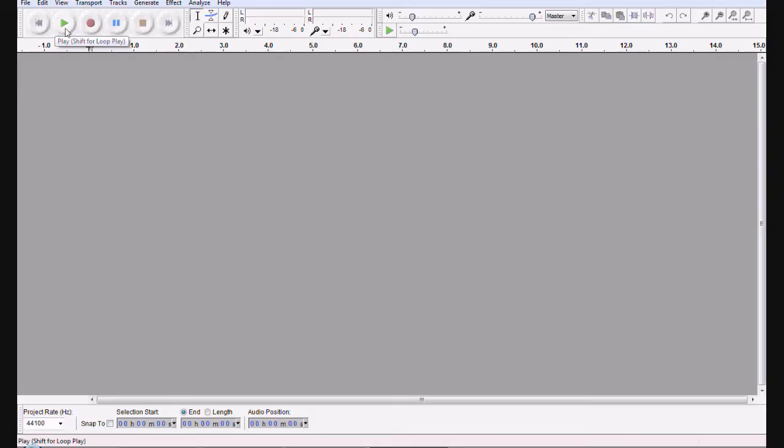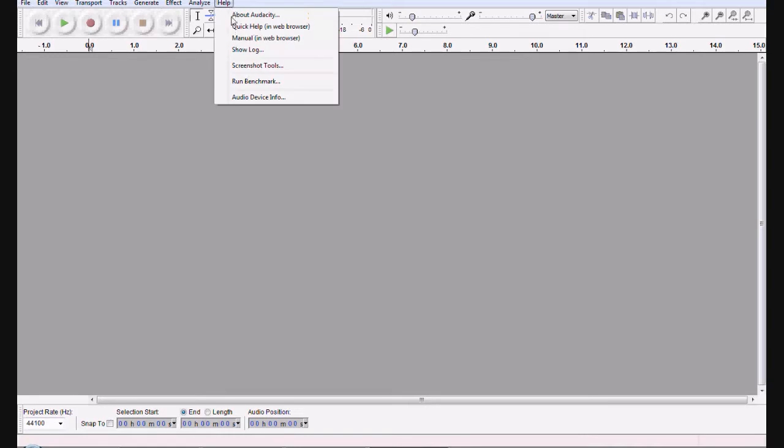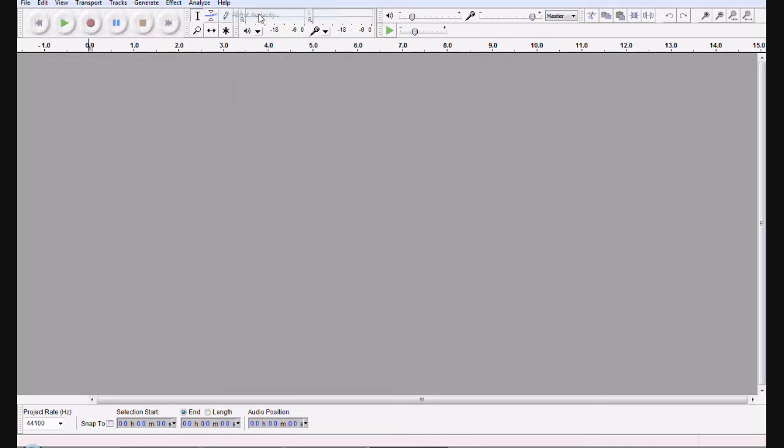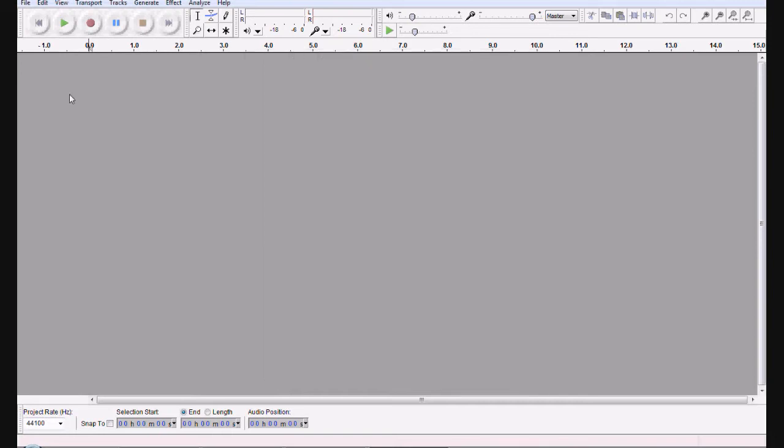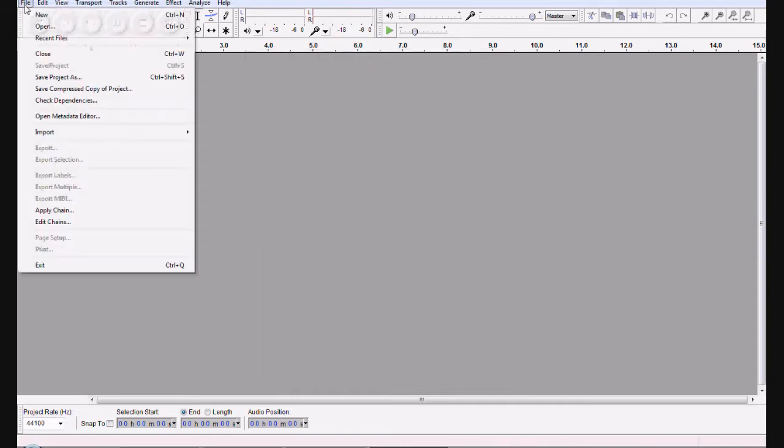Now we are in Audacity and incidentally I am using the beta version so it is the 1.3.12 beta Unicode. And it is more compatible with Vista so it is the better version to use for Vista so I have been told.